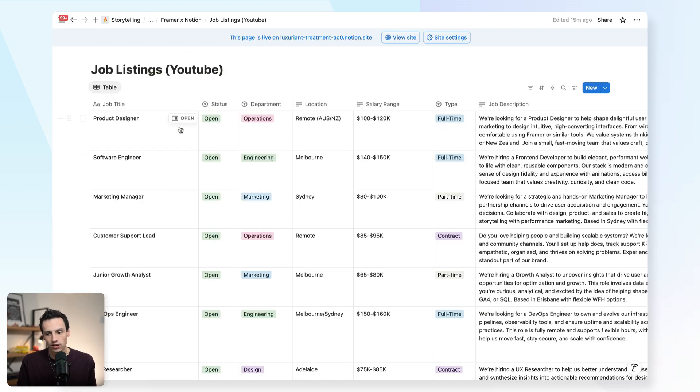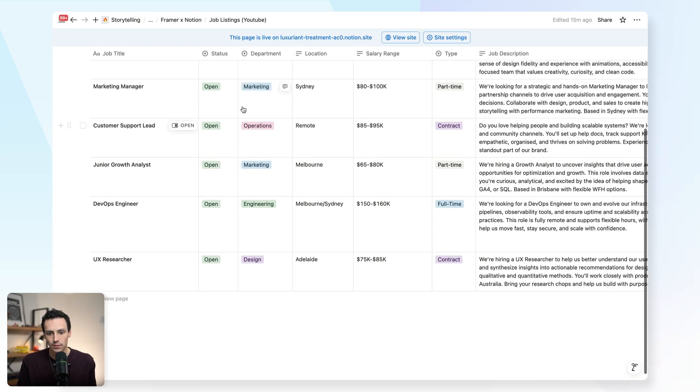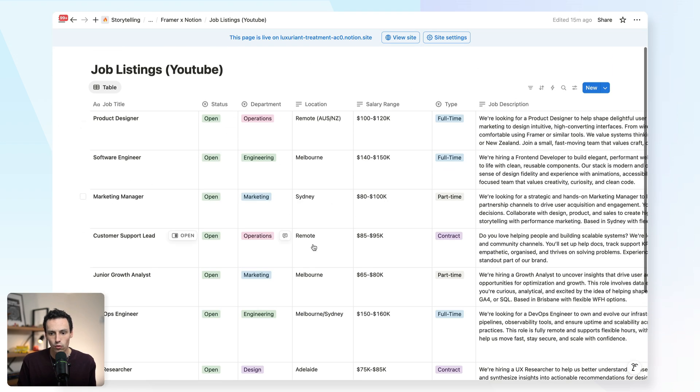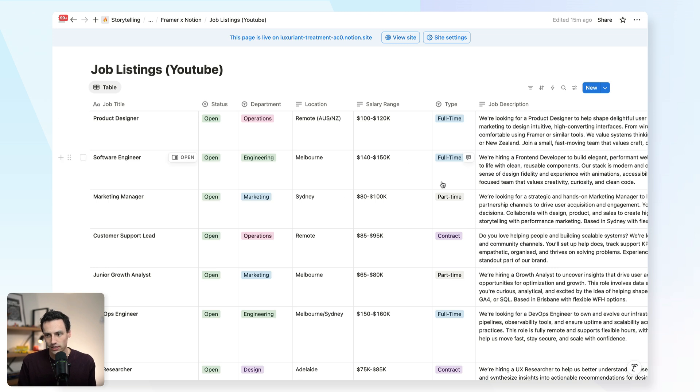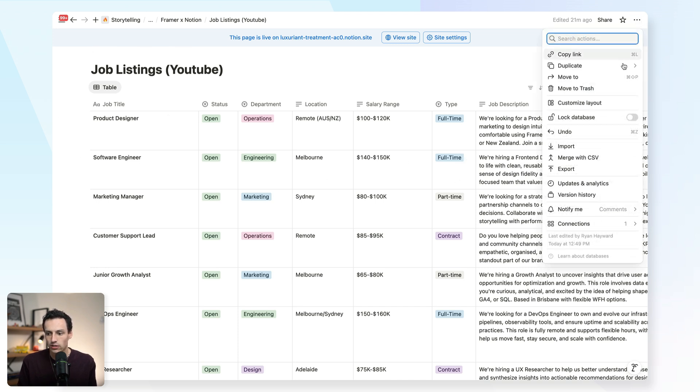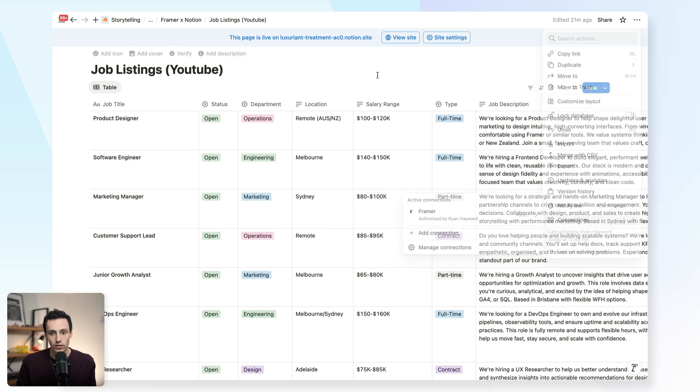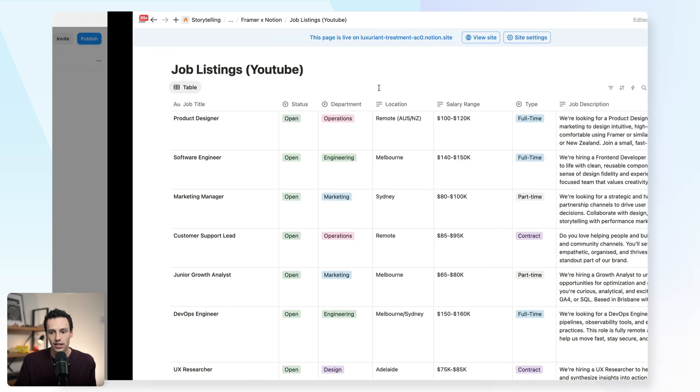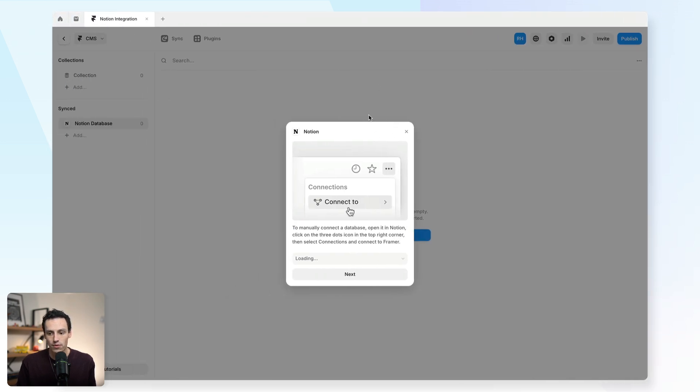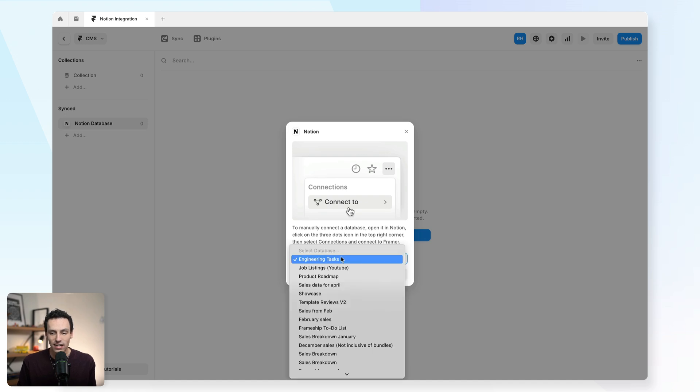Here inside of Notion, I've actually got a database set up with all of my job listing information. What I can do is actually go up to the three dots, go down to connections and make sure this is connected to Framer. Once this is done, I can go back to Framer and I'll actually be able to select that database from the list here.